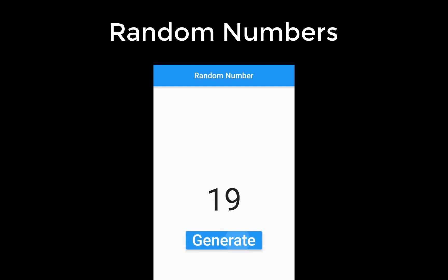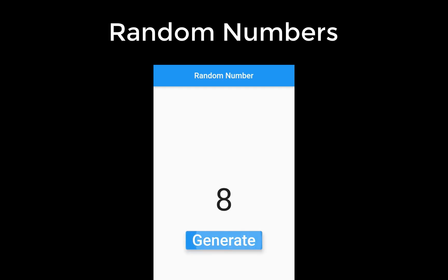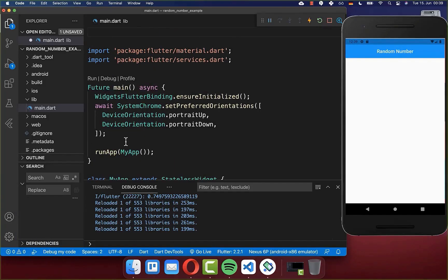How to generate random numbers and random lists of data using Flutter. First of all, we need to import the dart:math library, with which we can generate random numbers.